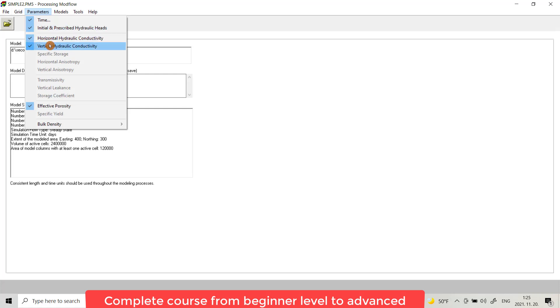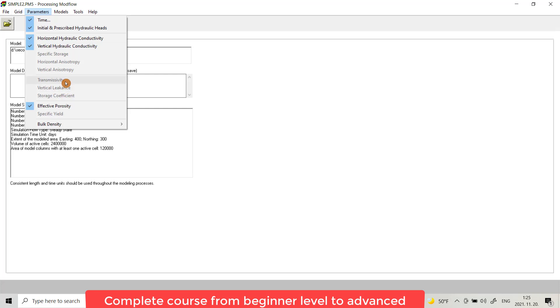We have also option to provide specific storage, horizontal anisotropy, vertical anisotropy, transmissivity, vertical leakance, and storage coefficient. Sometimes we don't need to provide transmissivity and storage coefficient as MODFLOW calculates it by itself, but in some cases it's better to provide it yourself.